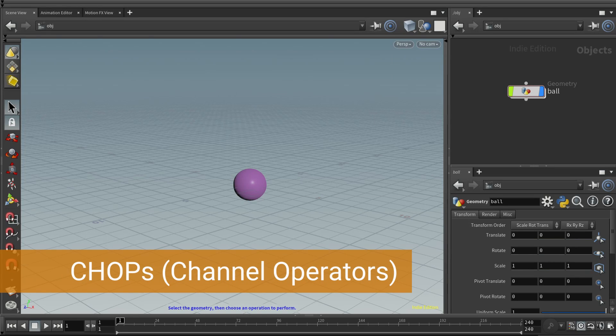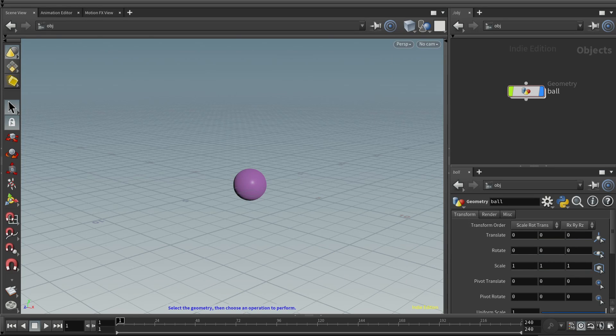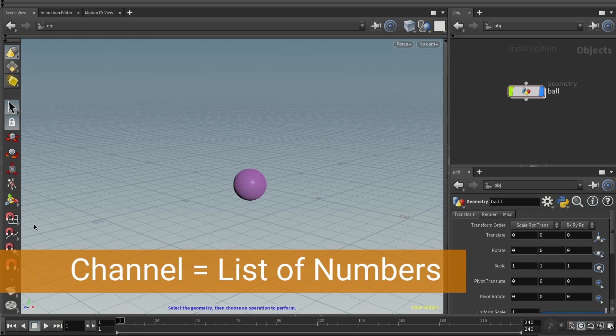Today, we're going to look at CHOPs, which is short for channel operators. And to understand this, you need to know what a channel is.